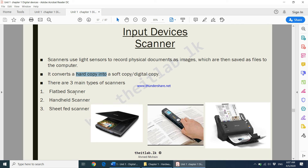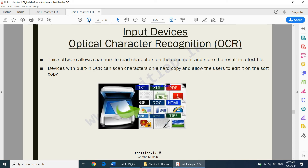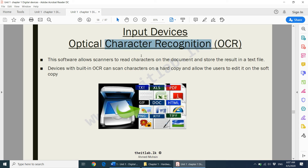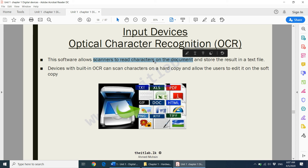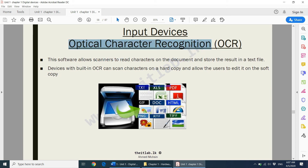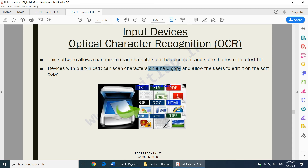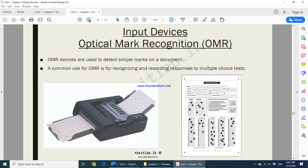Optical Character Recognition (OCR) is very similar to a scanner but has one extra feature: it can read the characters on a document. If you scan a document that has text on it, OCR will be able to understand and recognize the characters on that piece of paper, and it will allow the user to edit that text as well. Devices with built-in OCR can scan characters from hard copy and allow users to edit them on the soft copy.